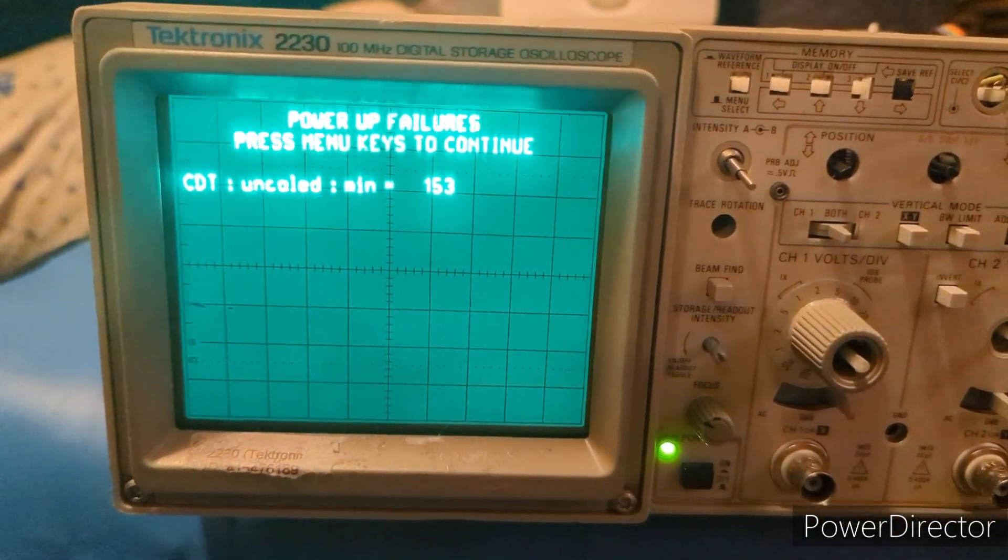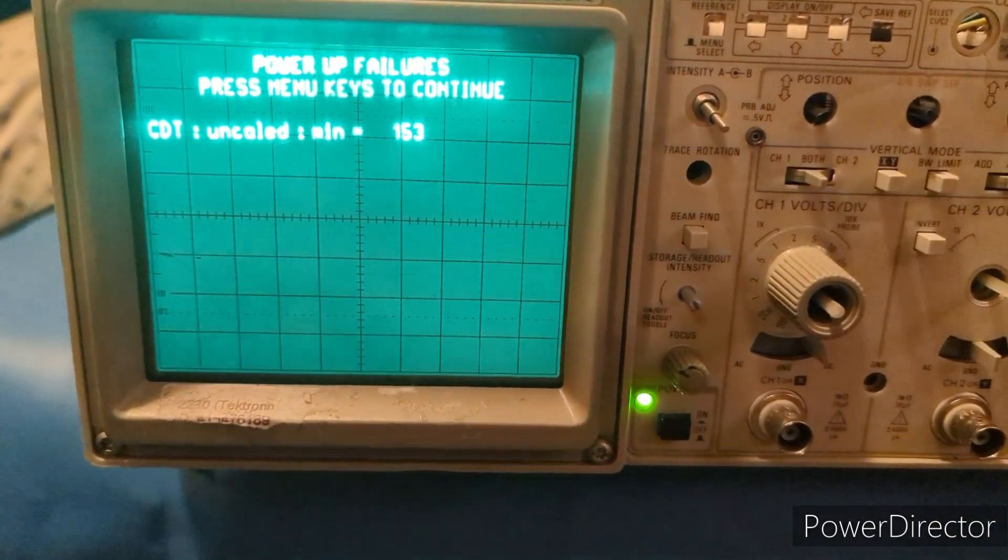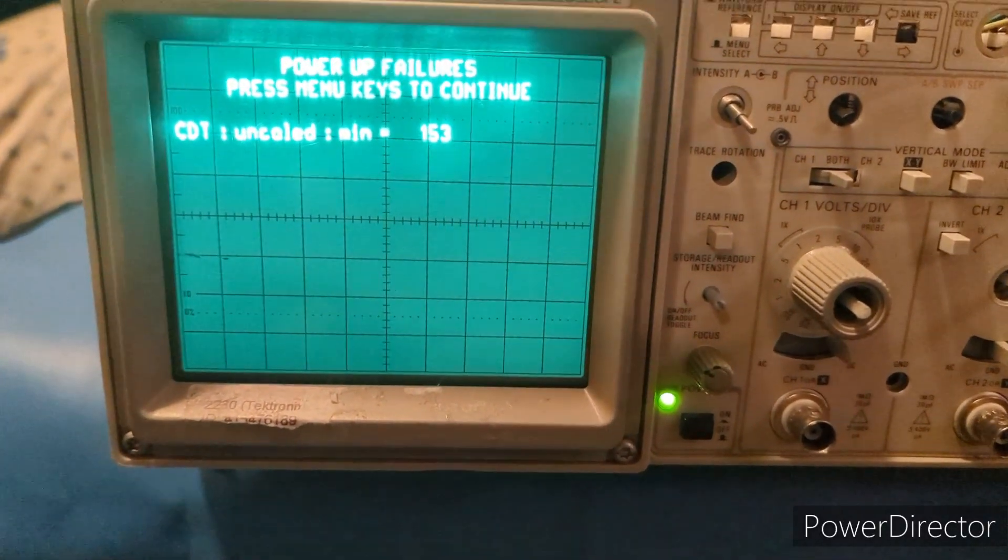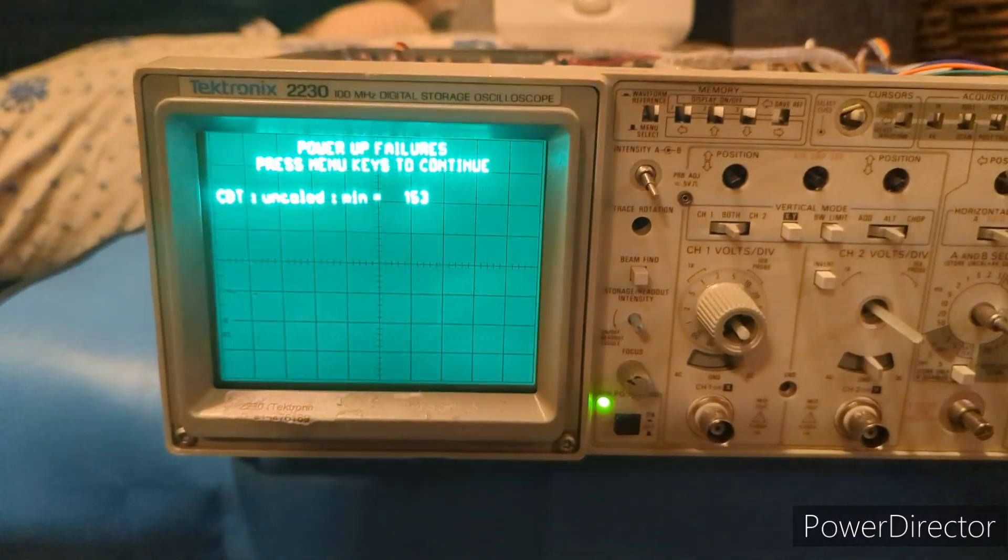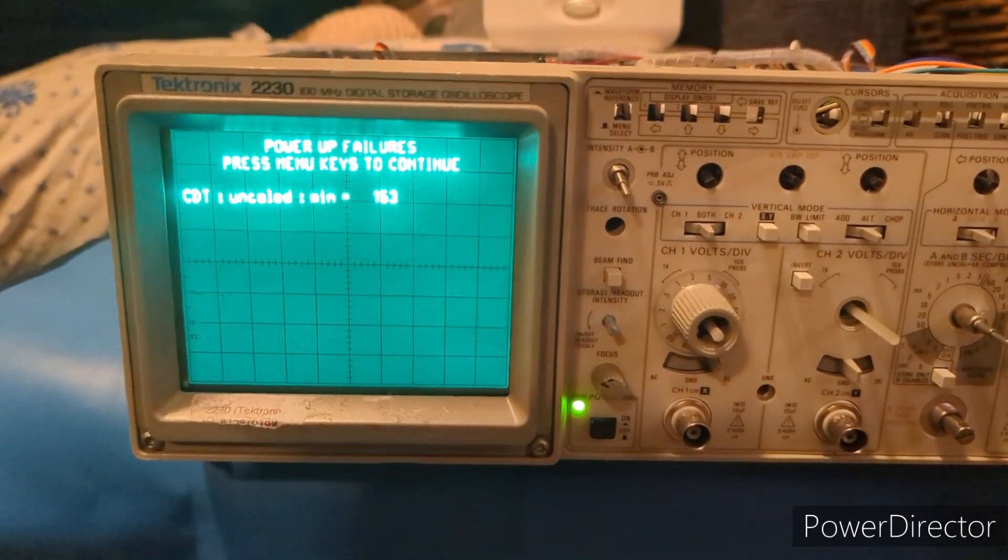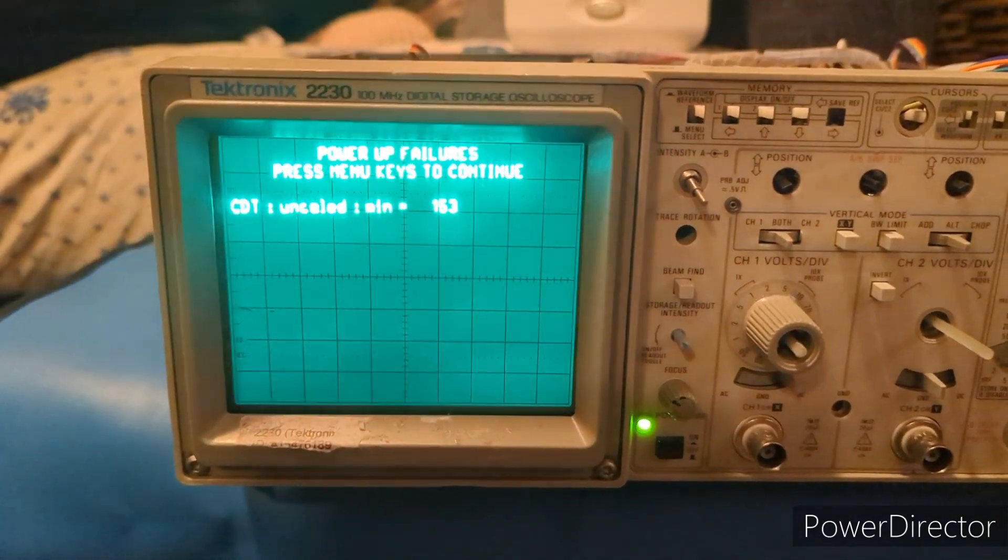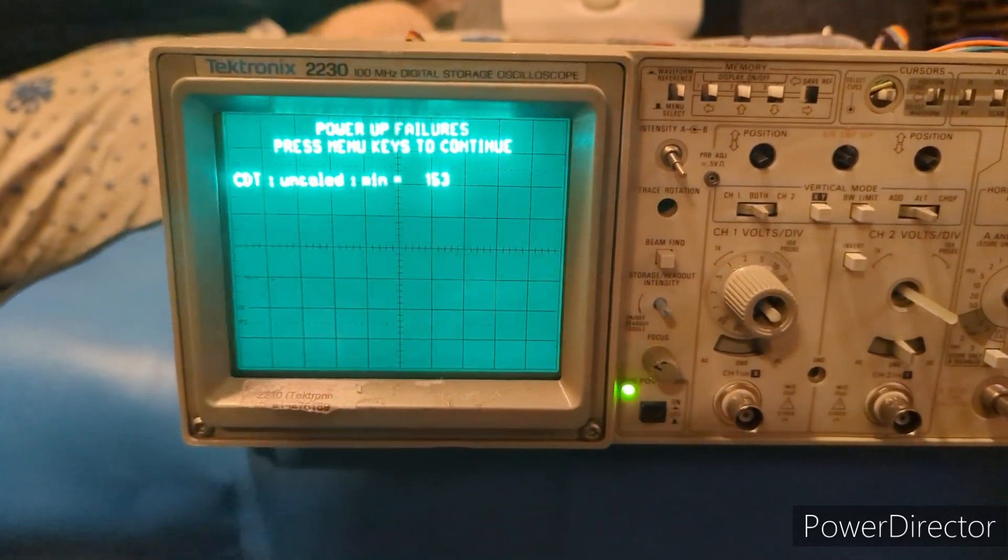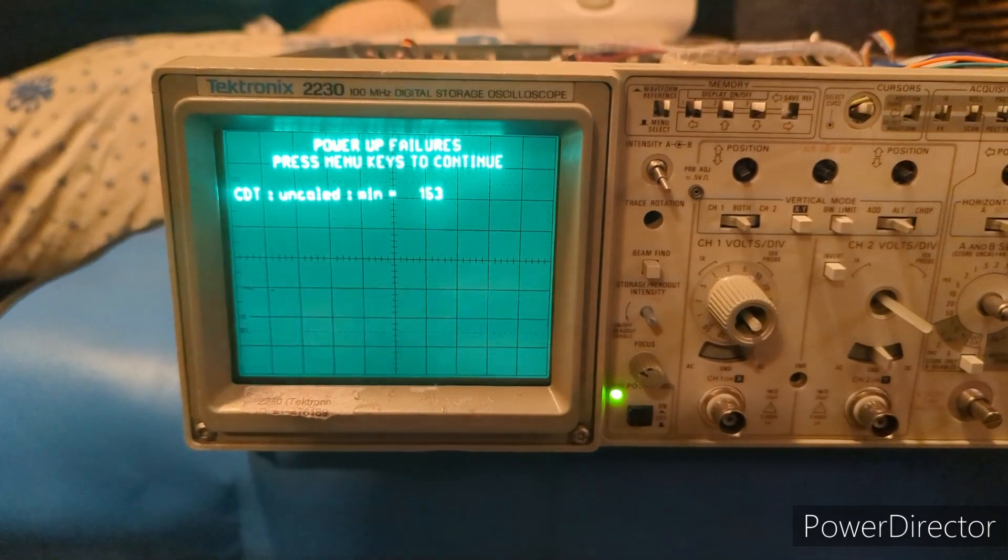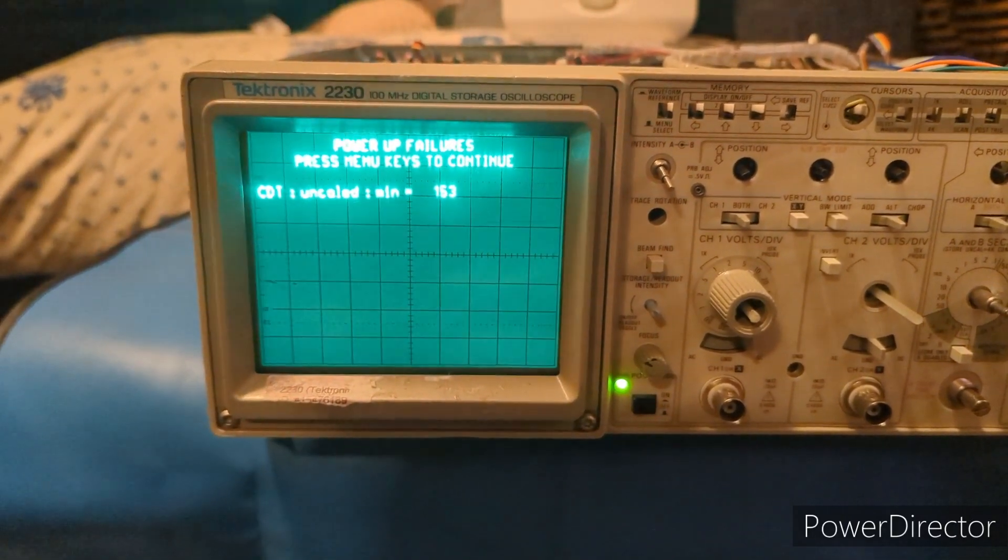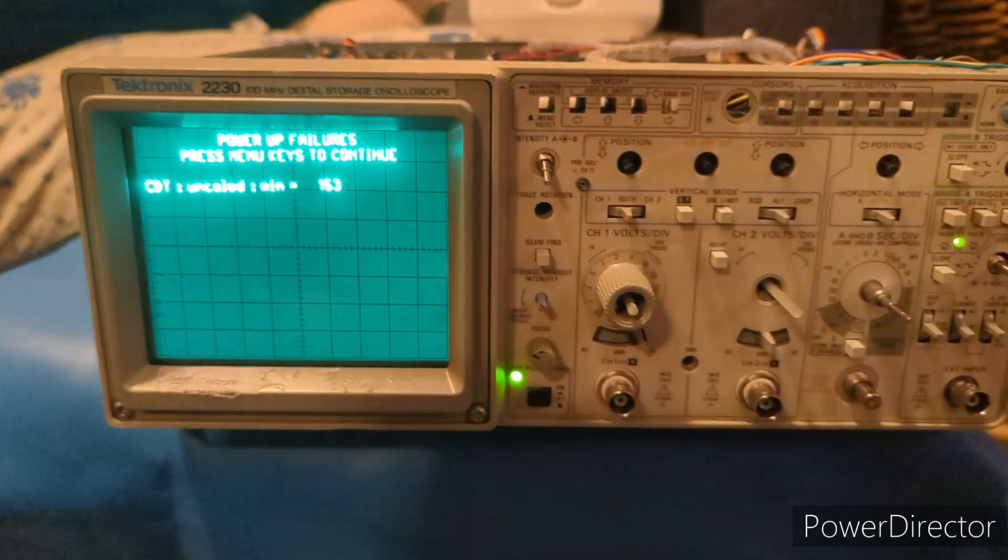It says 'power up failures, press menu keys to continue.' I don't know what that stuff means, but I got the squares to disappear. This is incredible because where we left off, we'd worked on the analog circuitry. The reason for that was because I couldn't get those squares to disappear - it was frozen on the screen, that was the initial fault. When I first unboxed this thing and powered it up, these almost looked like crosshairs, some sort of calibration test mode that got stuck.